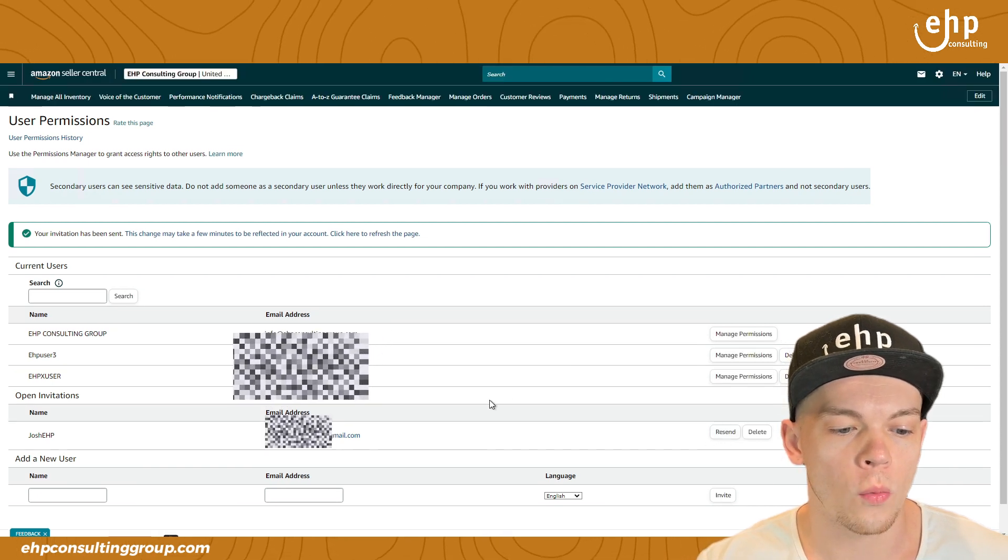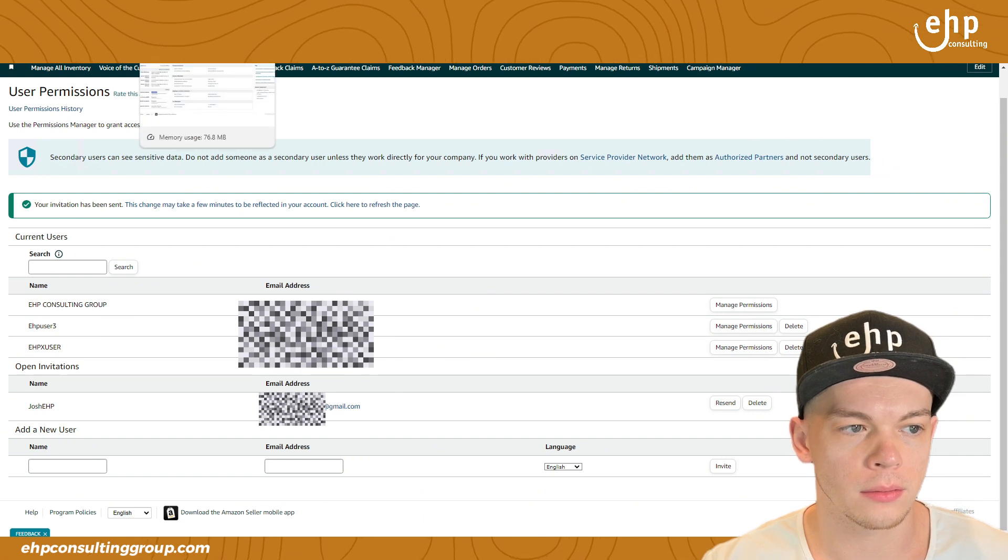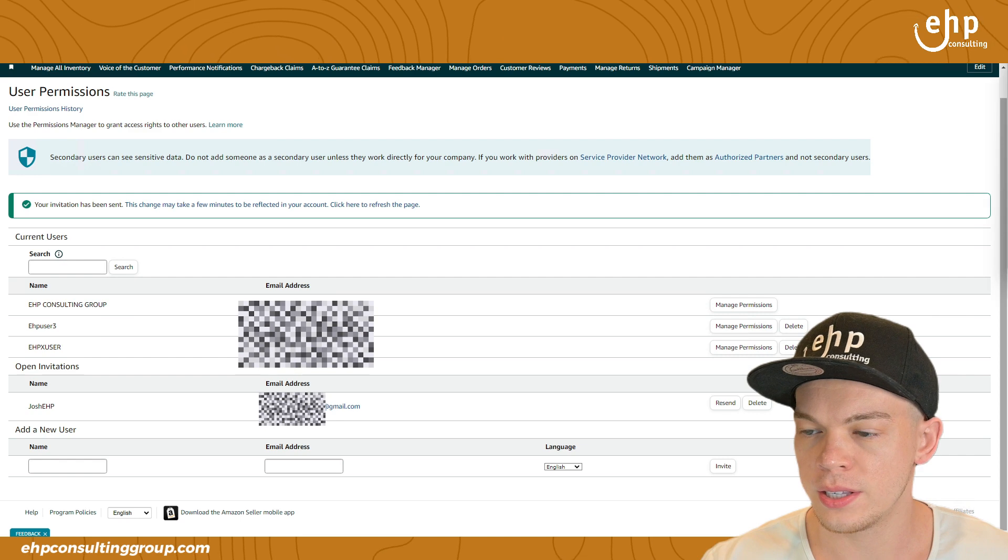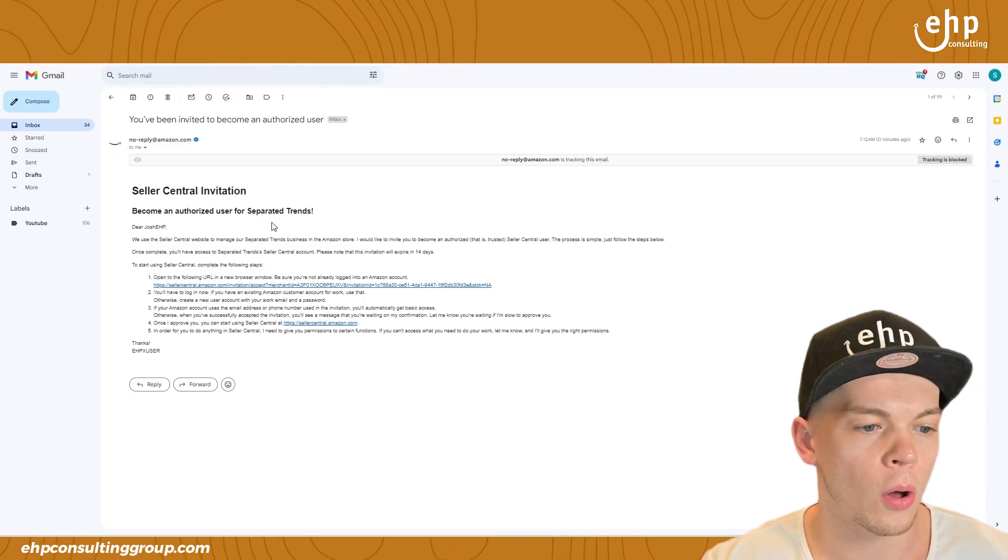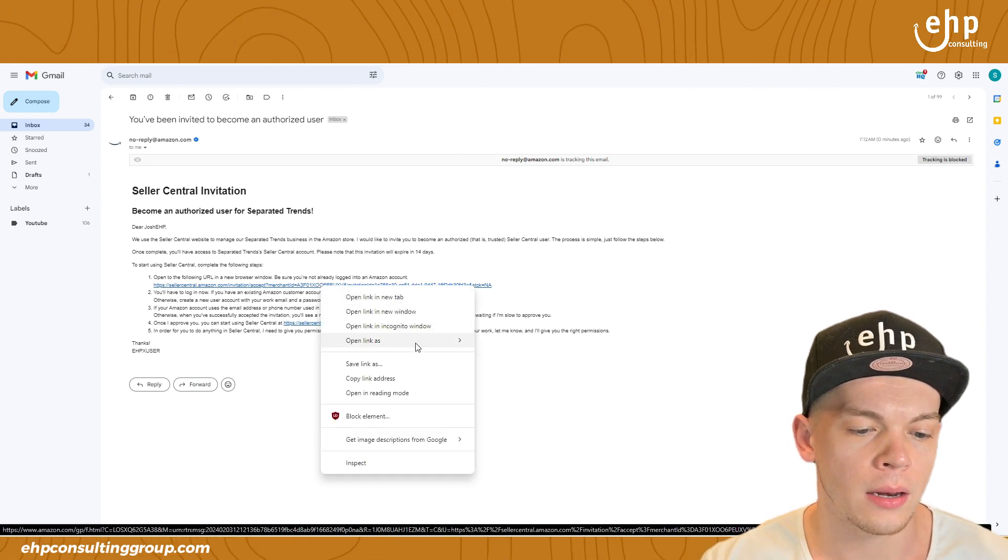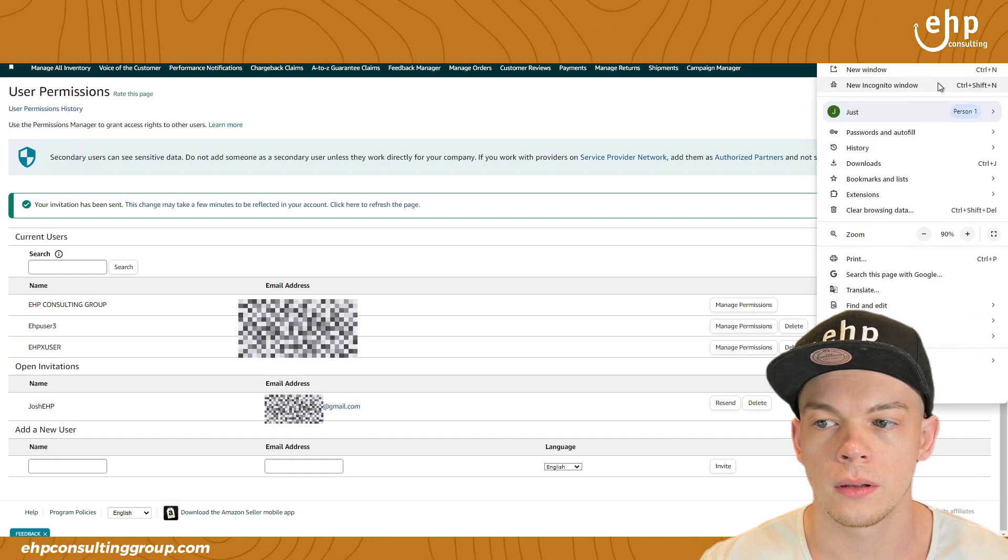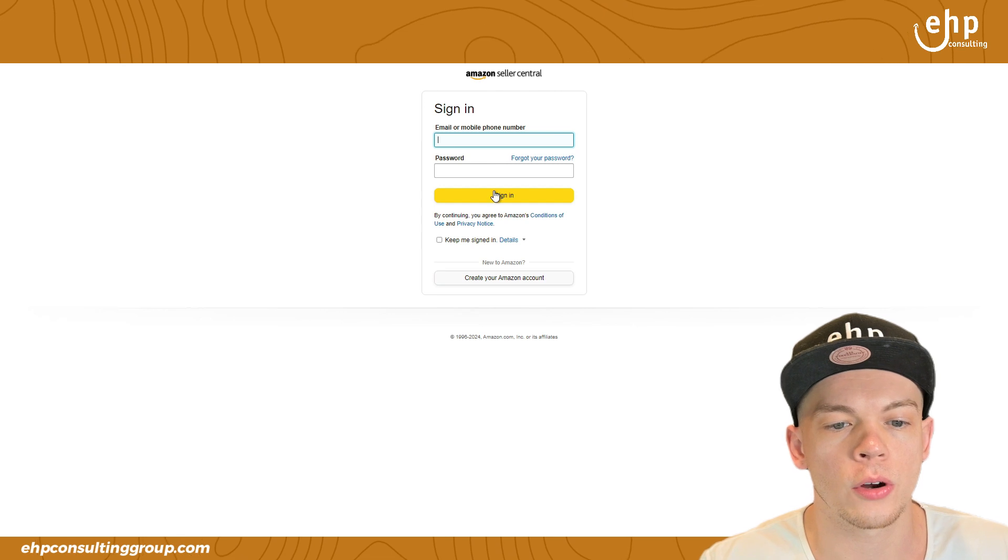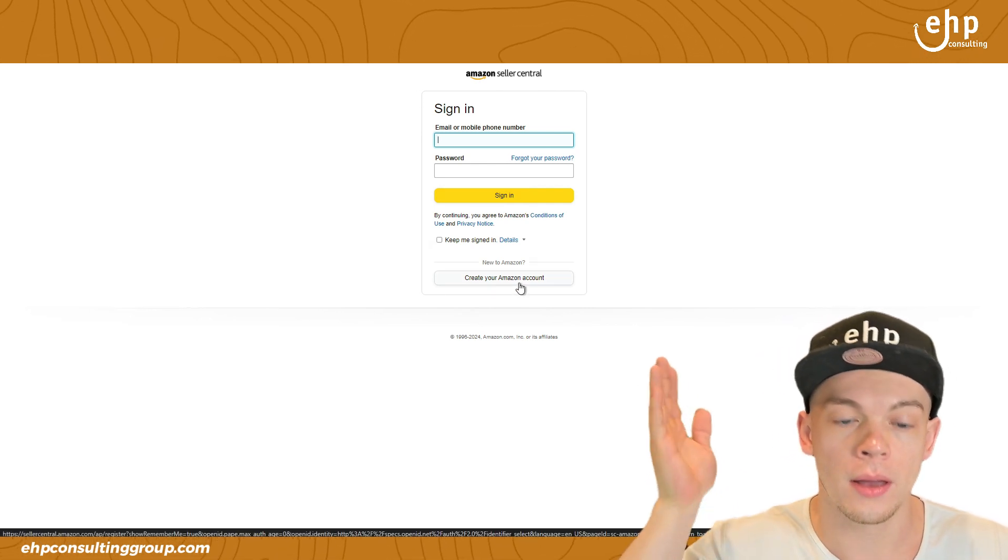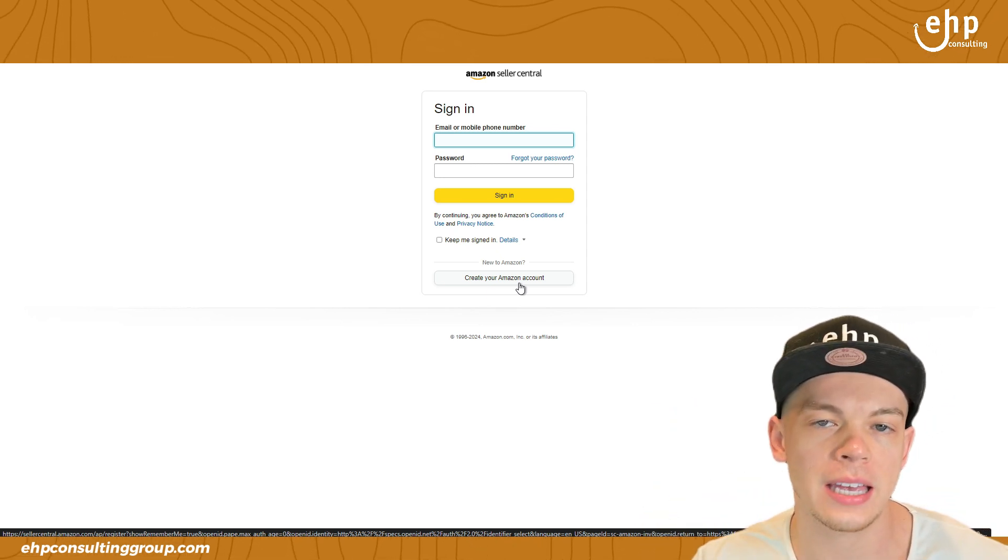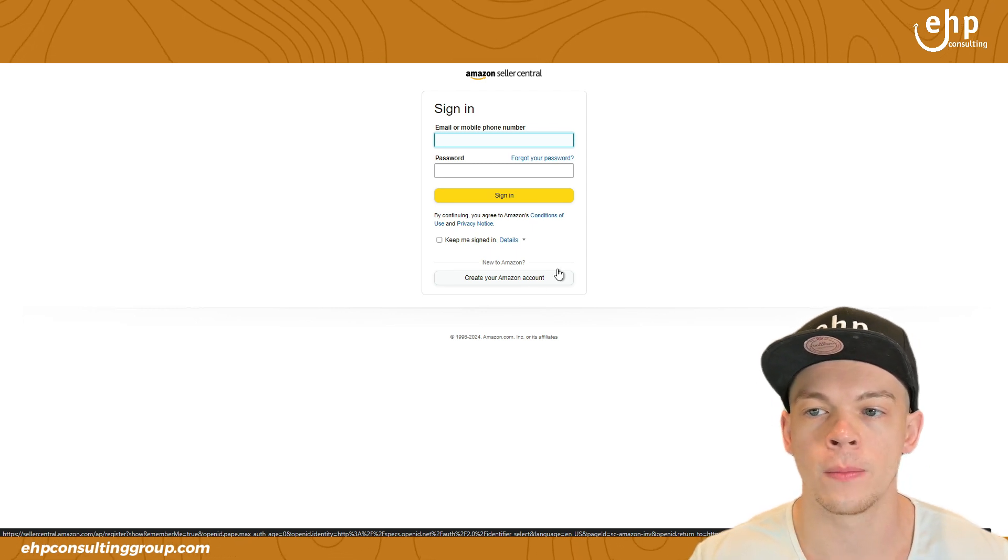After that, you wait for them to accept the email acceptance. And you're going to see something like this. They're going to say, oh, you've been invited to become an authorized user. And that way they can click on this. And they're going to copy this. And then they're going to have to create their own Amazon seller or Amazon account. And it's just going to ask them some basic information or email, verify their phone number, so nobody can hack into their account.